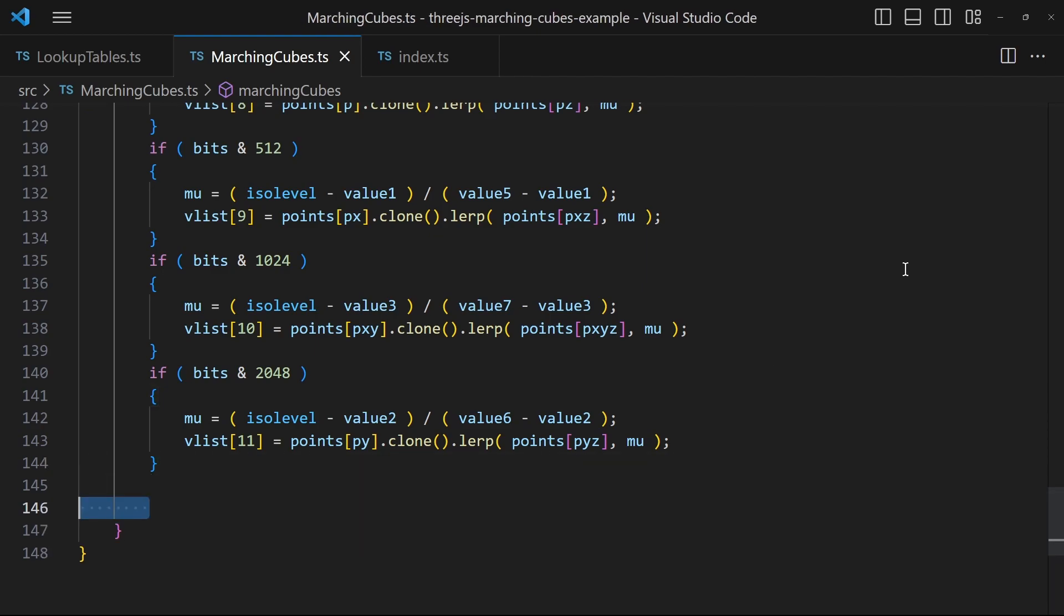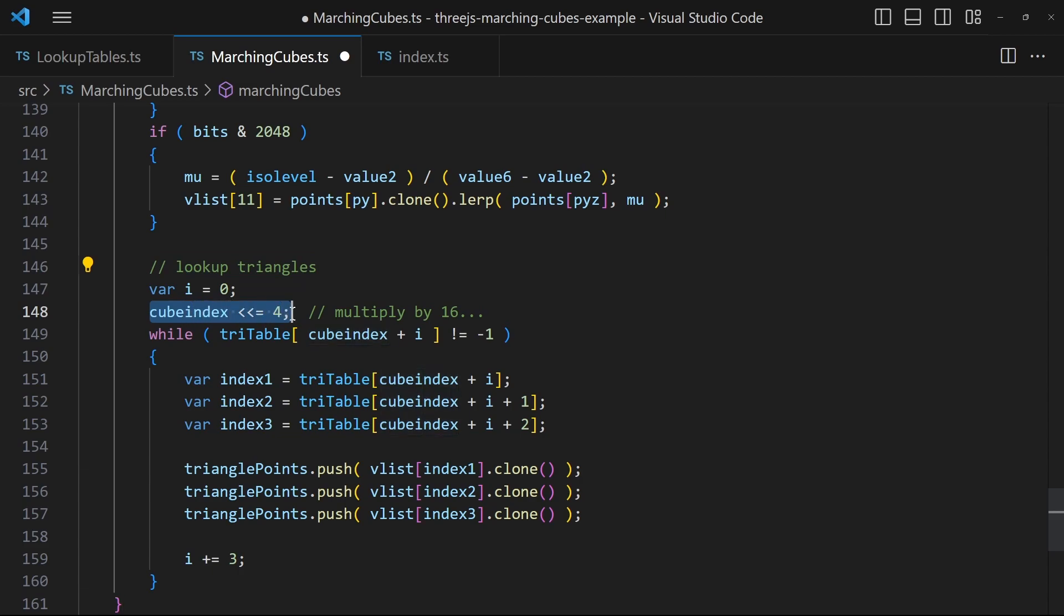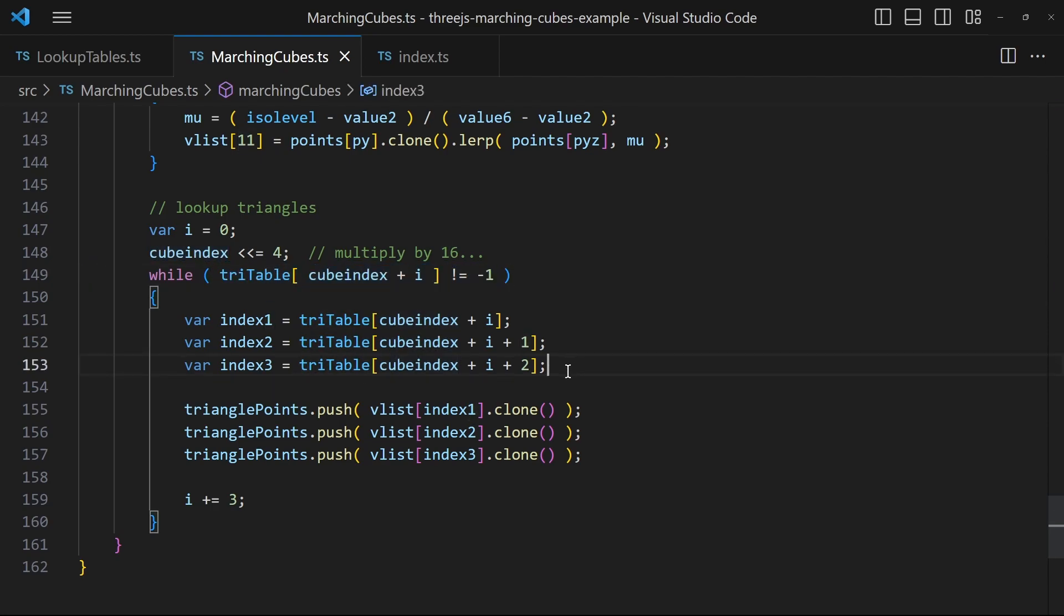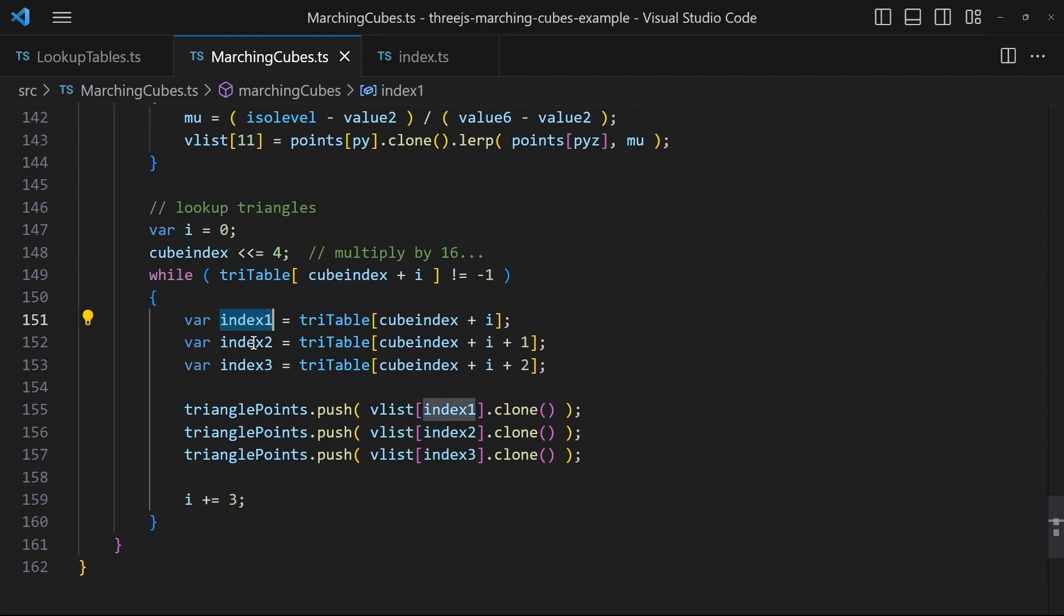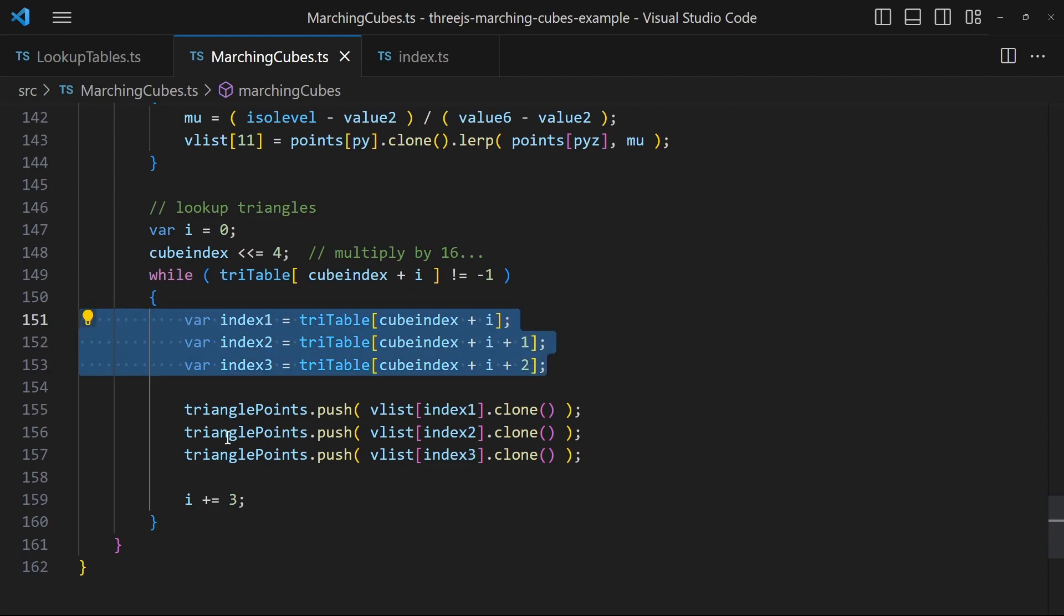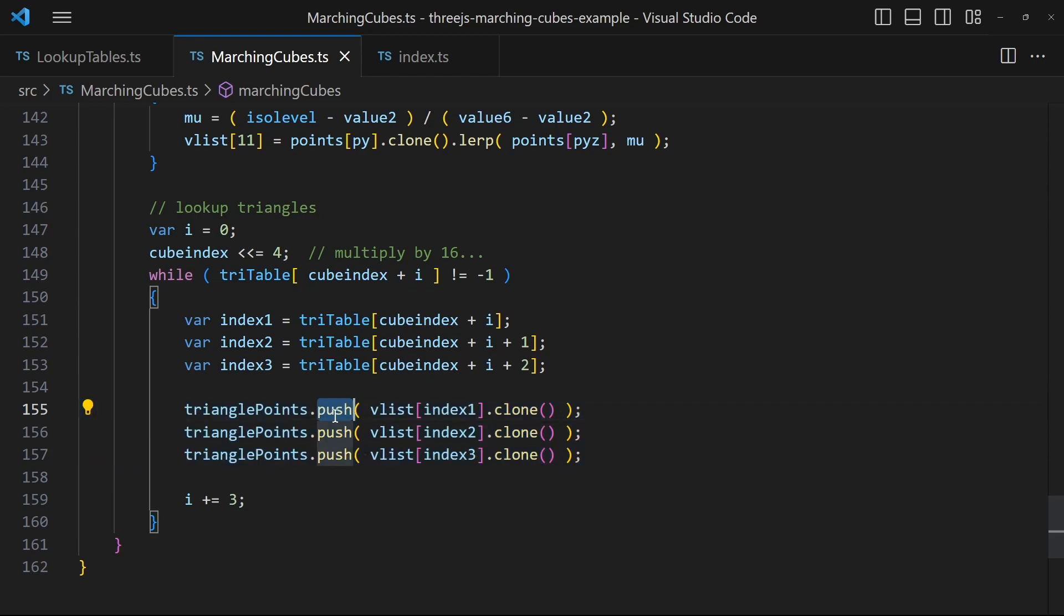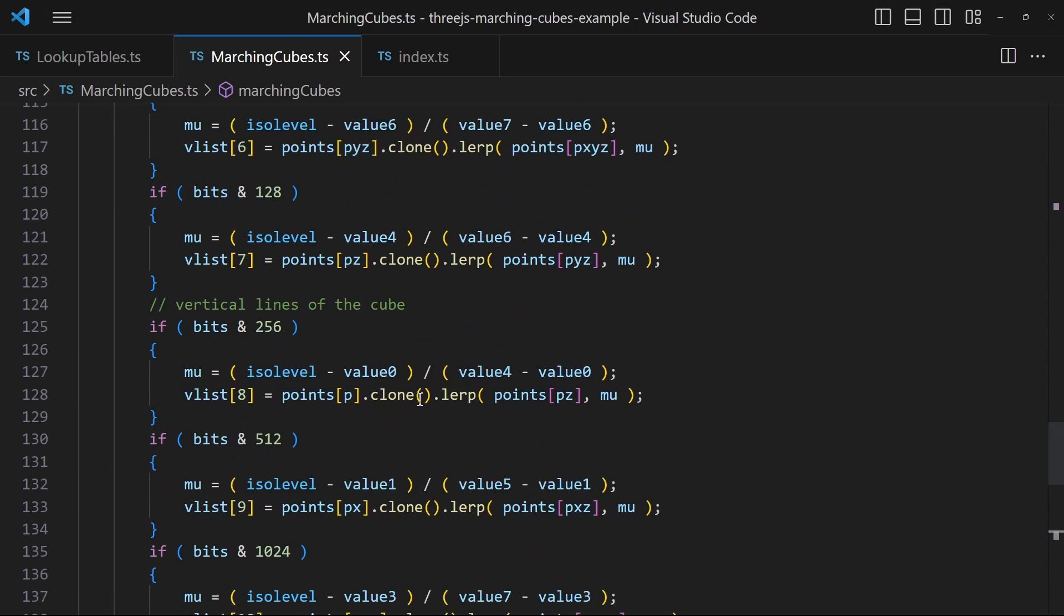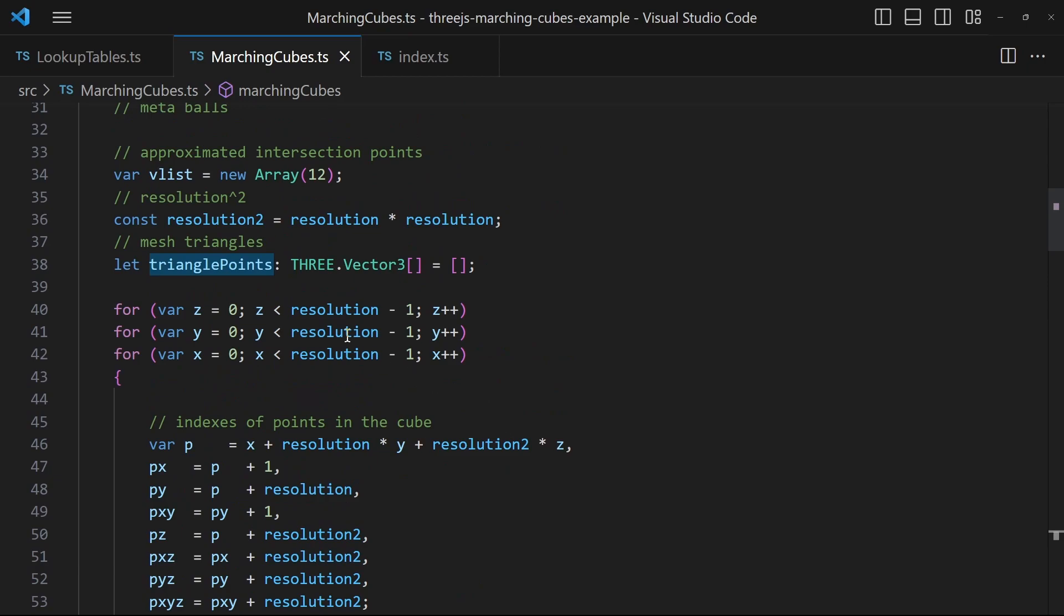And then use the cube index again to access the triangles lookup table. A sequence of three edge indices tells you which of the previously calculated intersection points create a triangle. Push these triangle points into the global triangle points array. After all cubes have been iterated this array contains all triangle points.